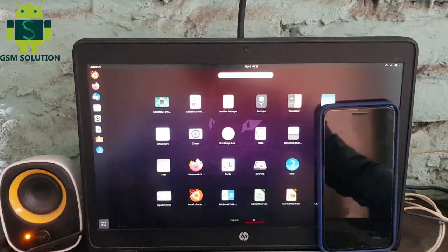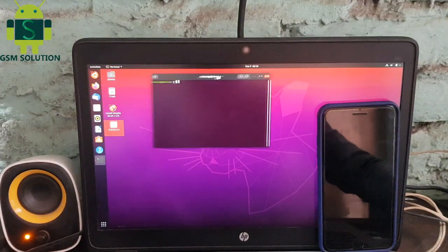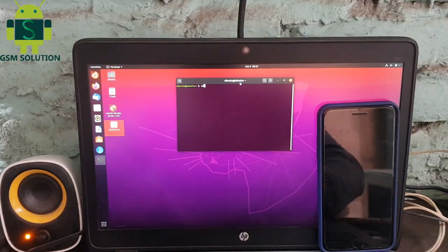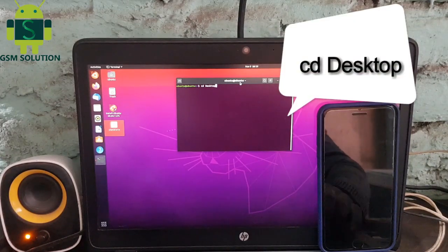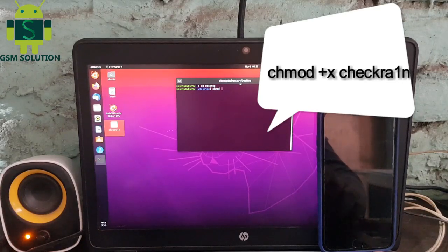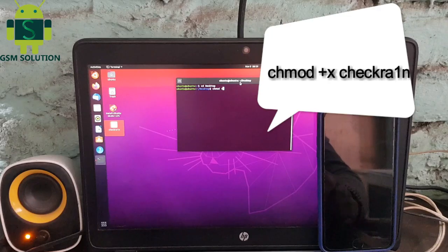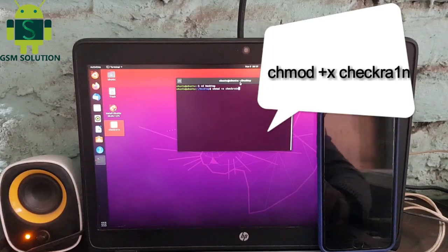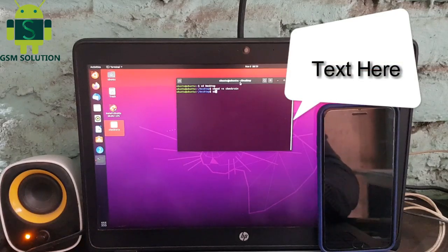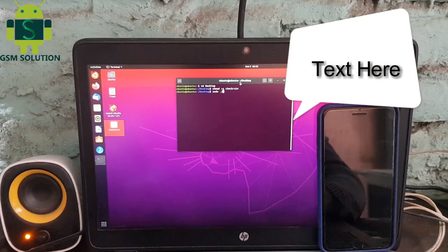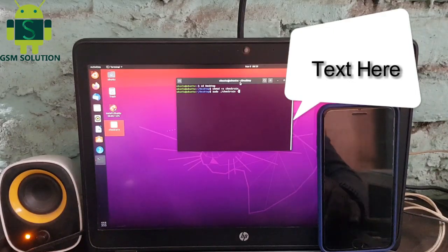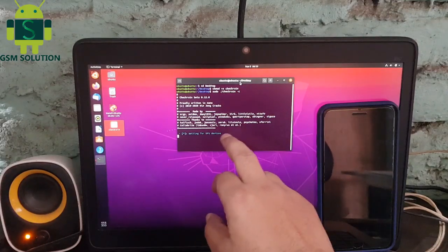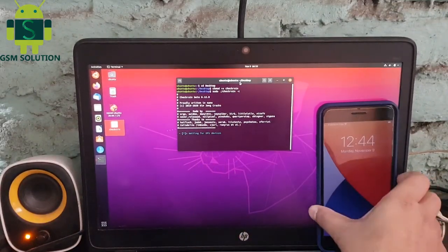Open Terminal and input commands. Open Browser, your Checkra1n 0.12.0 is ready to jailbreak. Connect your device.